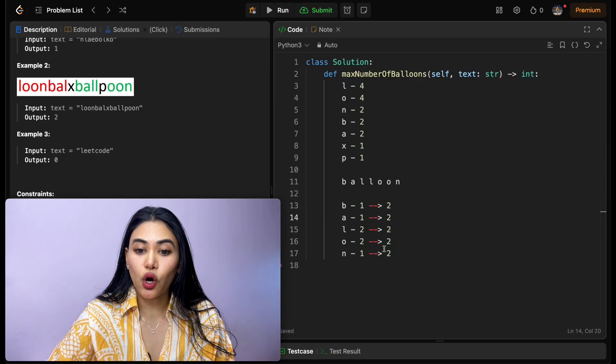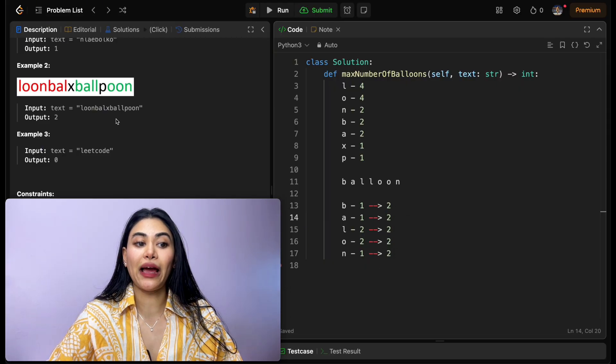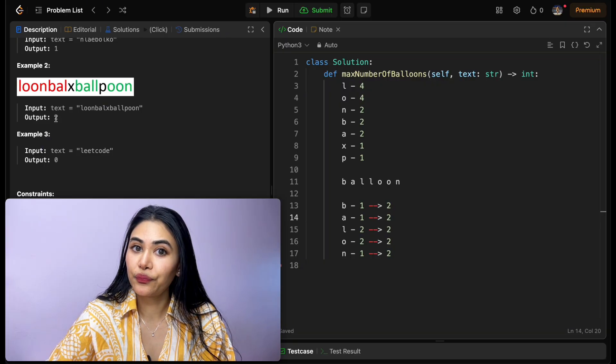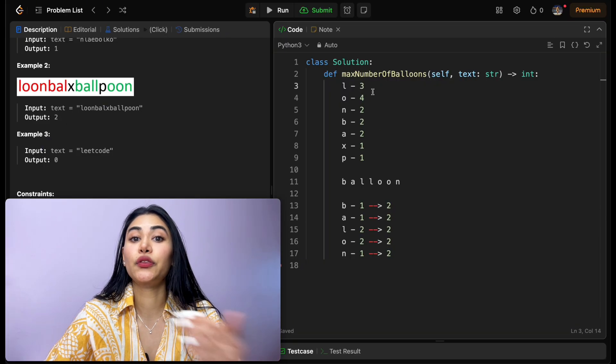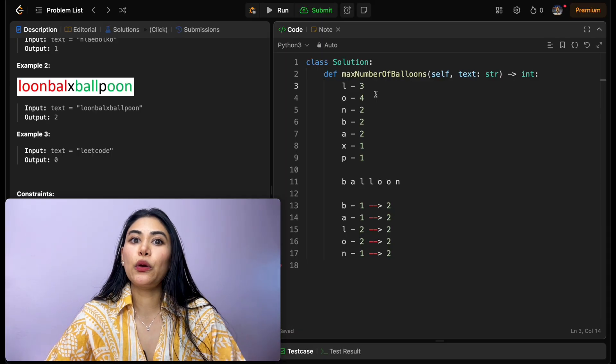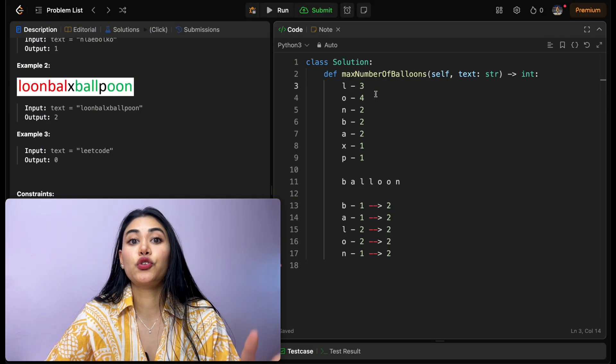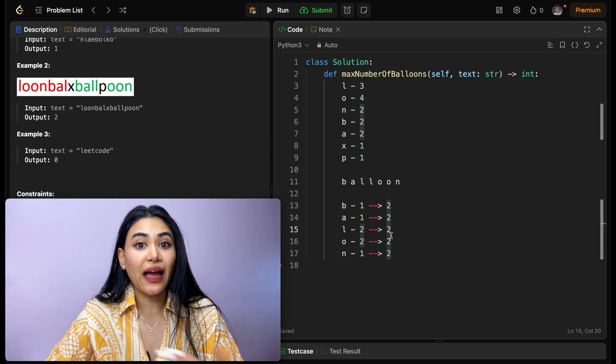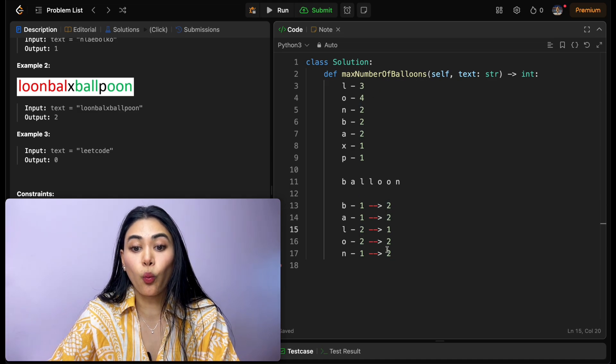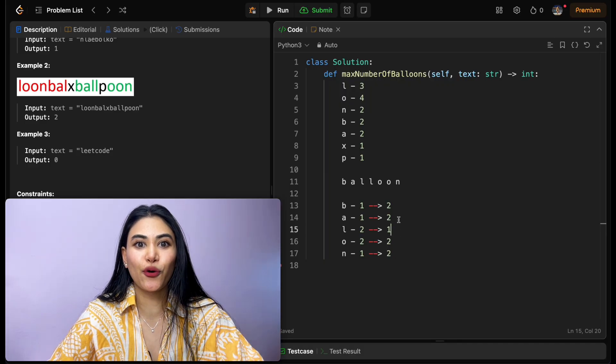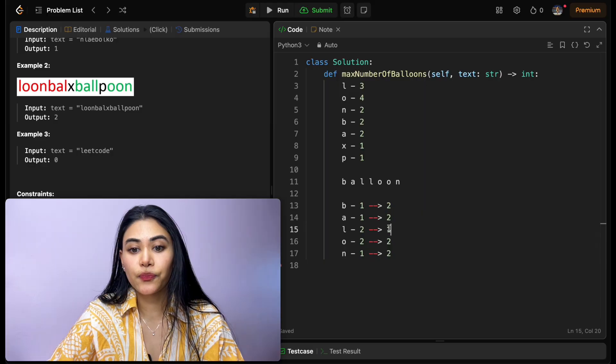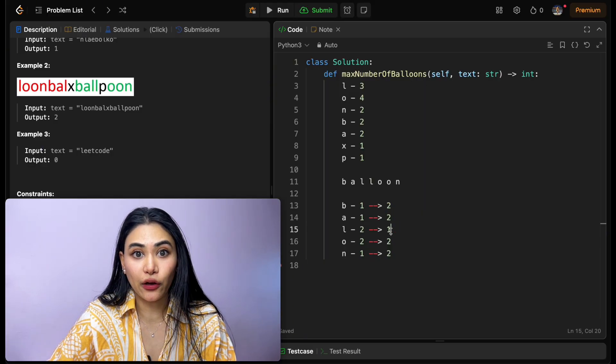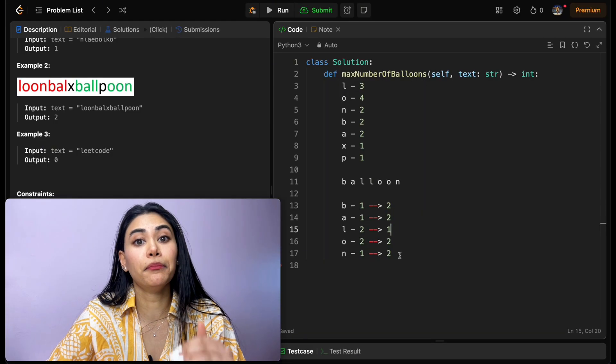Now, since all of these are two, our answer and output is also going to be two. Say that wasn't the case, though. Say we only had three l's instead of four. Well, then we would actually not be able to form two balloons, right? We would be short an l, meaning our l would only allow us to form one word, and even though the rest of the characters are all there, they allow us to form two words. Because we don't have enough l's, we'll have to always go with the minimum.